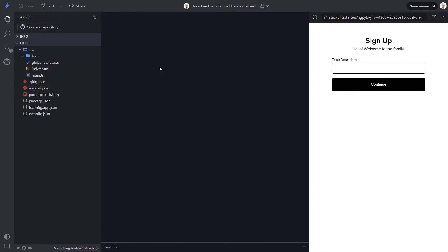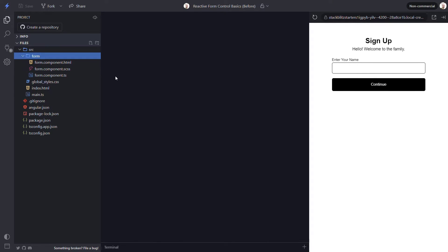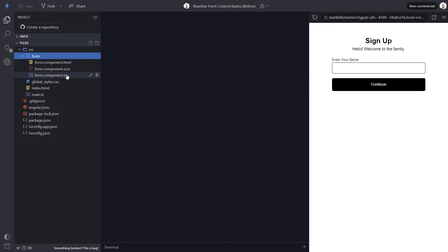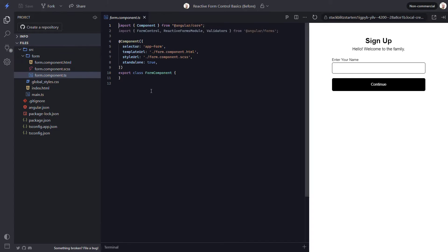For this example, I have already created a basic signup form component where we need to collect a person's name before they can create an account. Let's take a look at the code for this component. Starting off, we don't really have much here, just the basic makeup for an Angular component. Let's switch and take a look at the template.